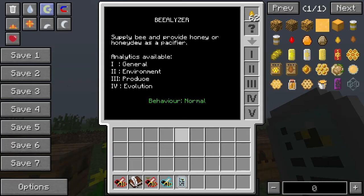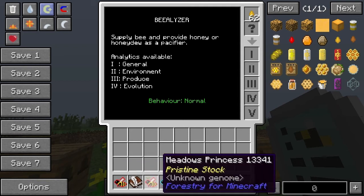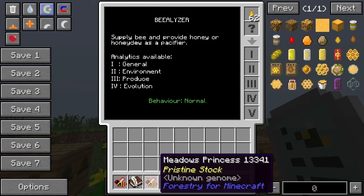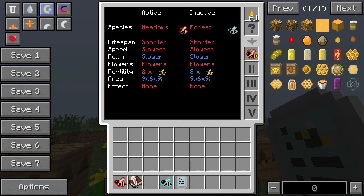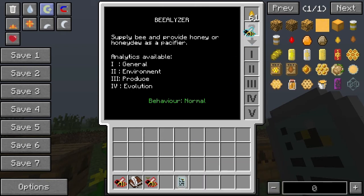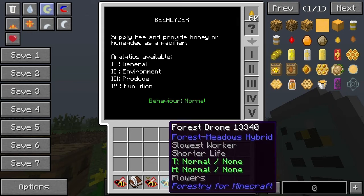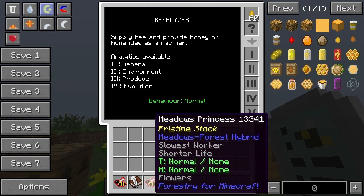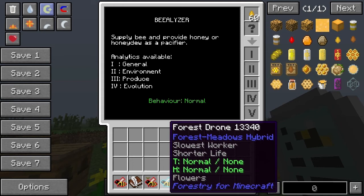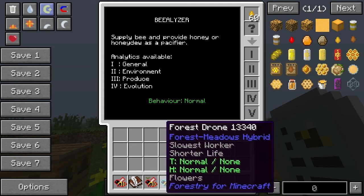If we mix together a pure meadows bee — meadows-meadows — with a forest-forest, that's what we did. And if we look at every single one of these, we've got meadows-forest here and forest-meadows here. Every single one of these — you can see this says forest-meadows and this says meadows-forest — but they're basically hybrids. These bees are for all intents and purposes exactly the same.